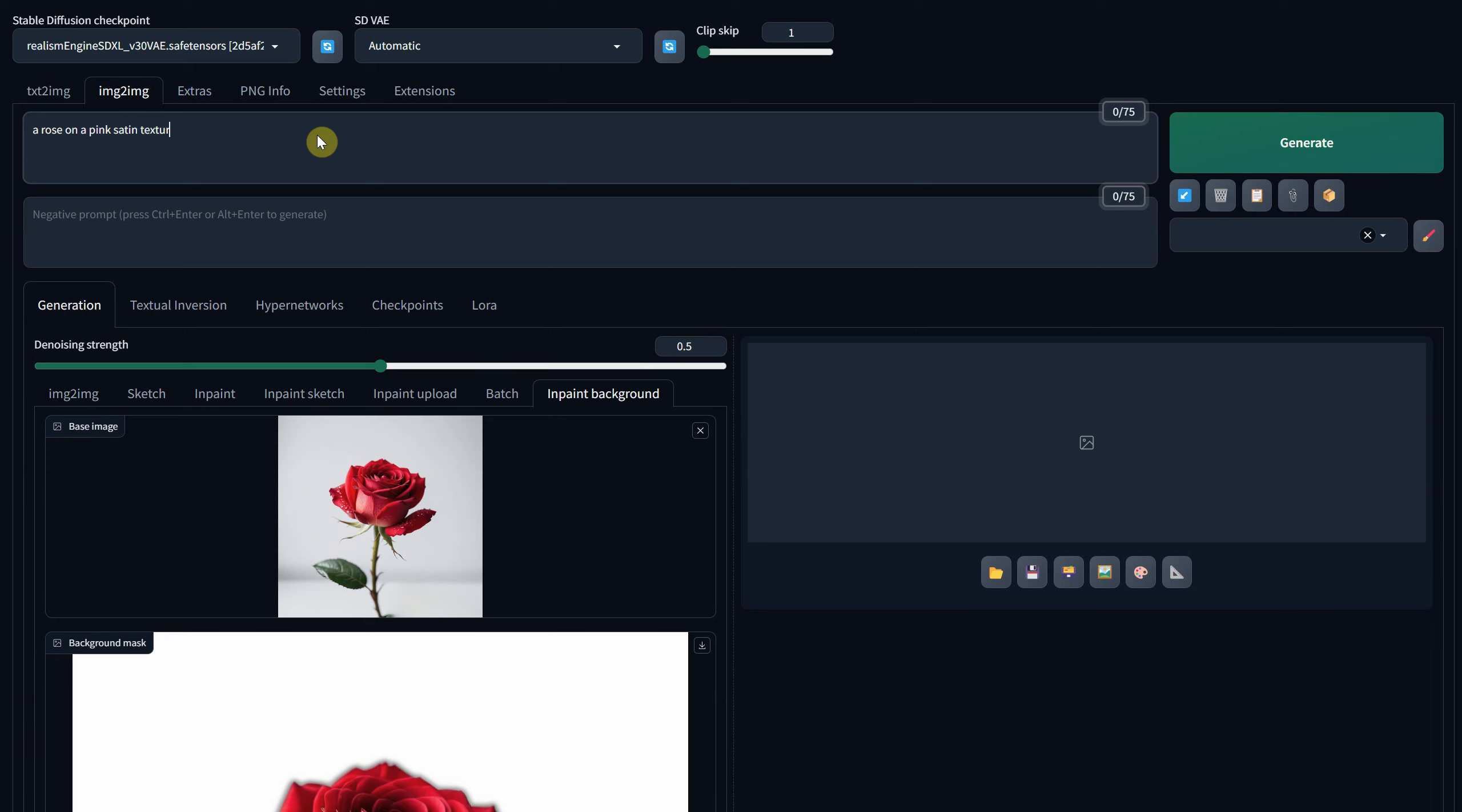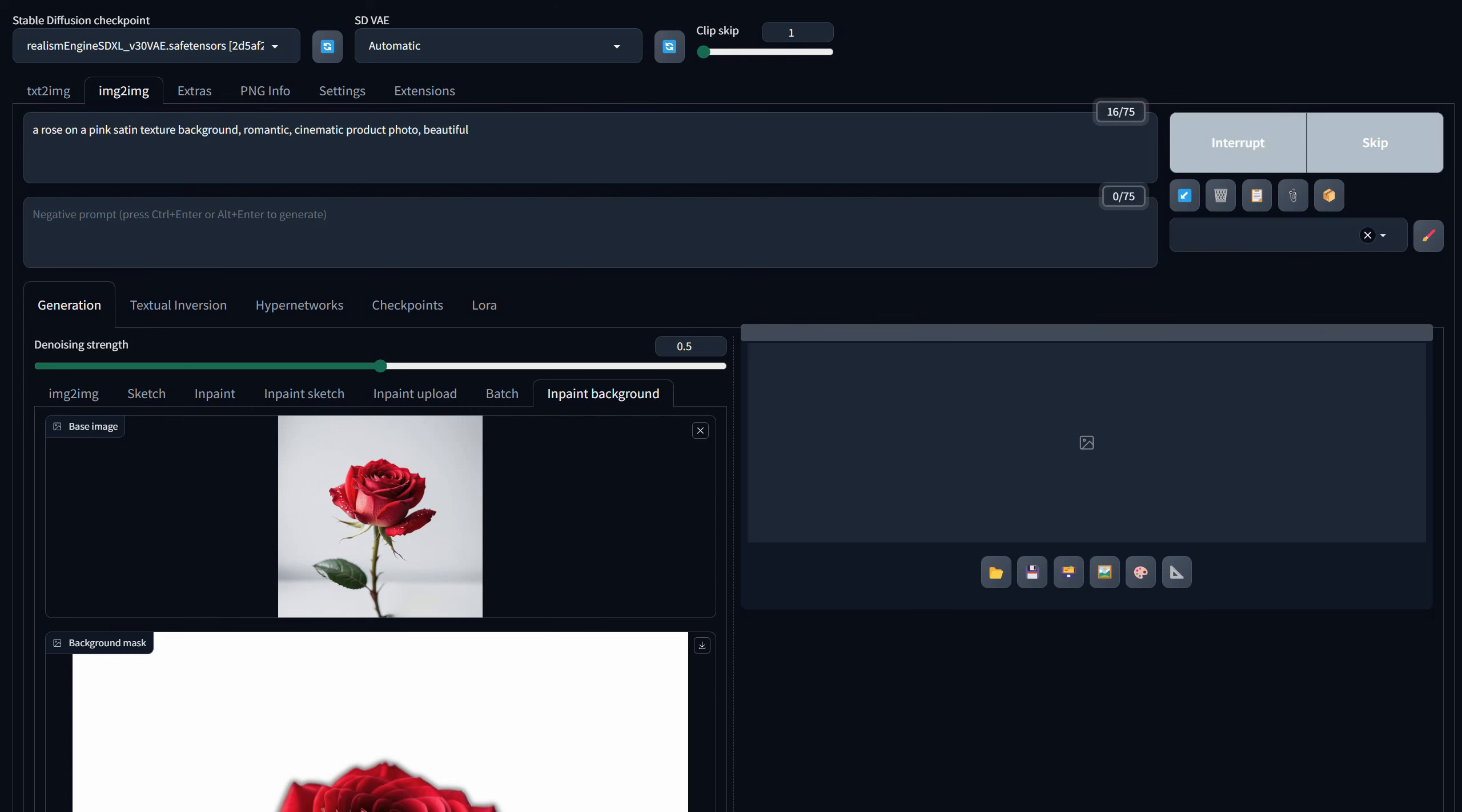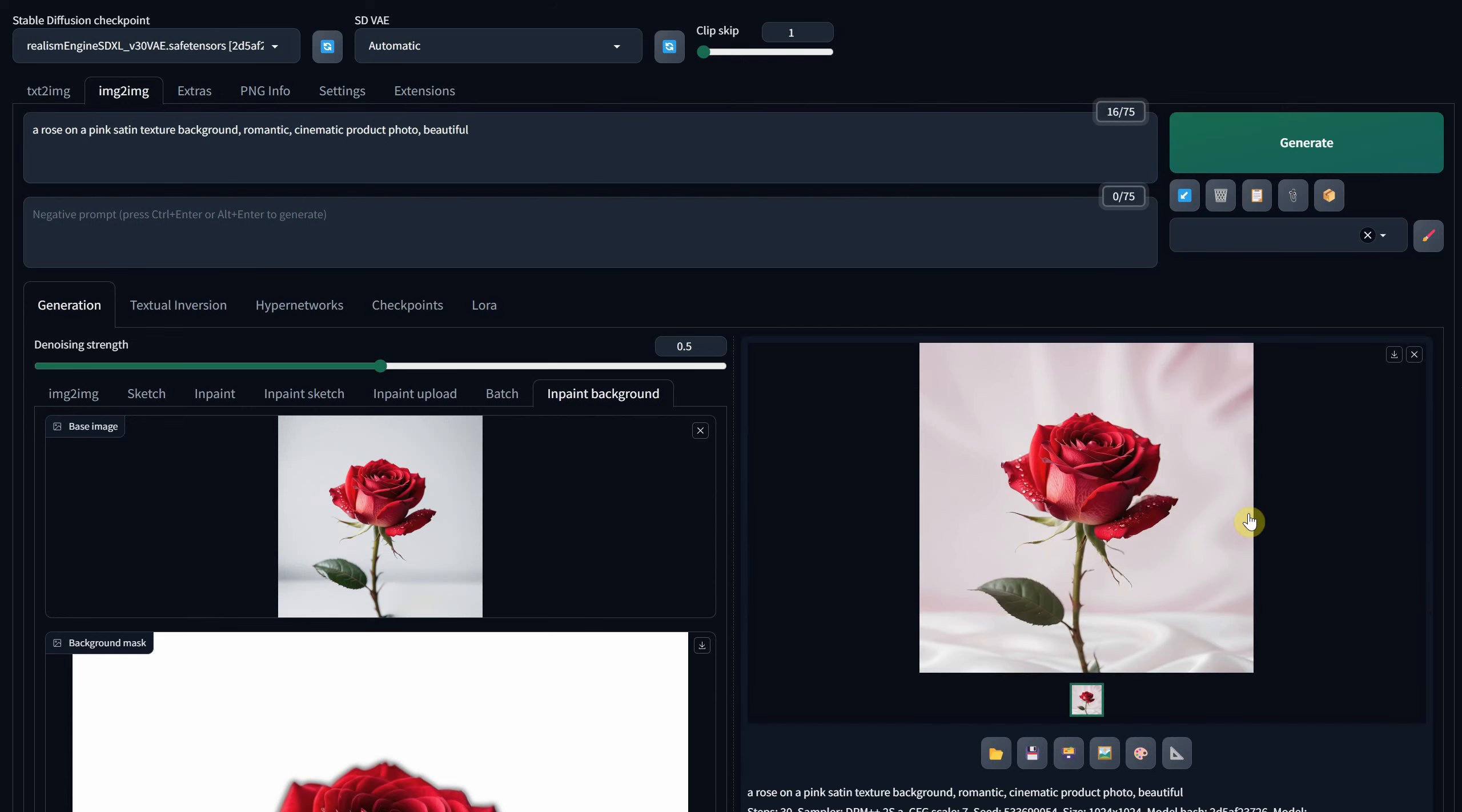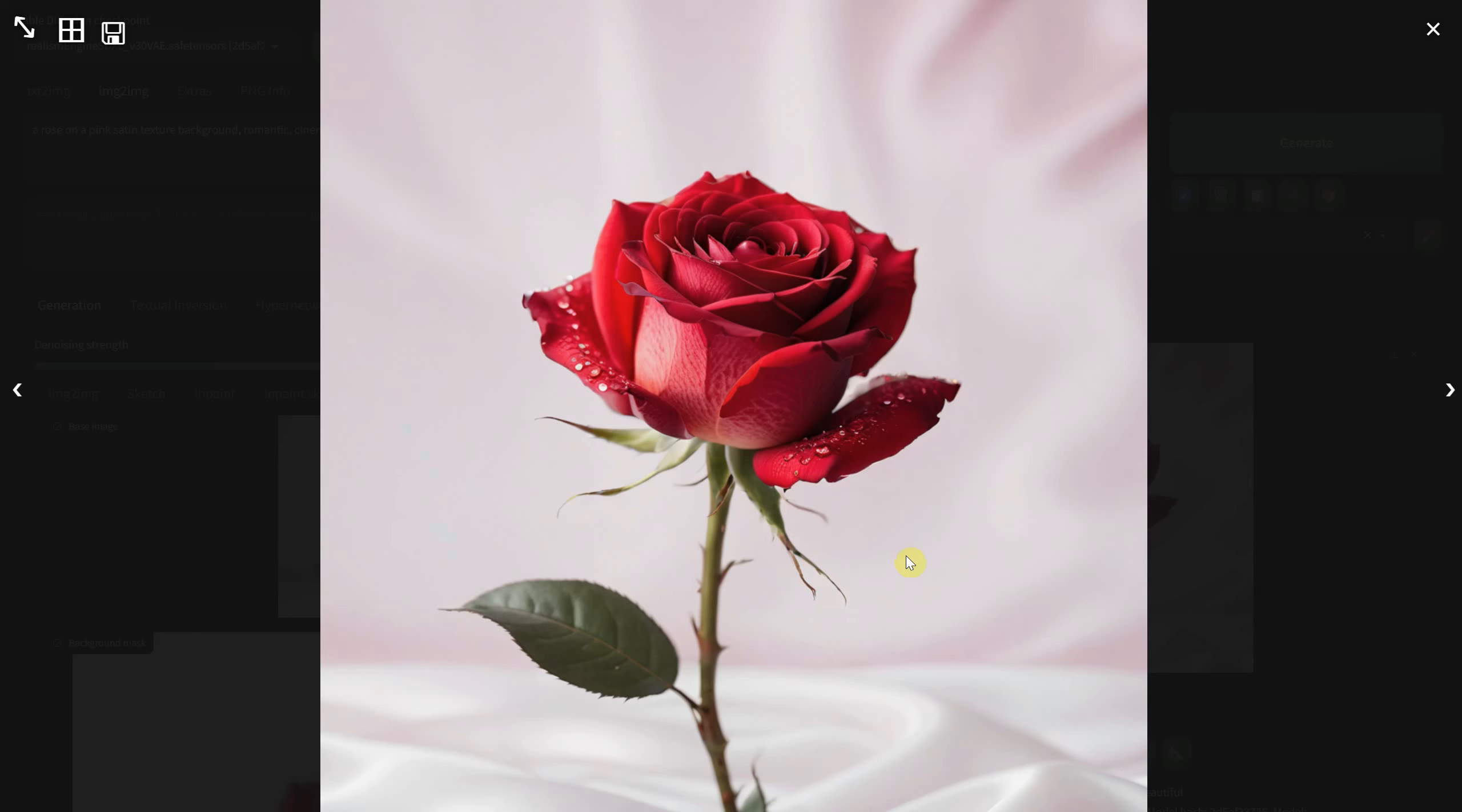My aim is to craft a romantic image featuring a rose against a pink satin textile background. At a denoise value of 0.5, you'll notice that it still adds texture, but it's quite subtle.